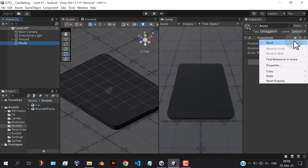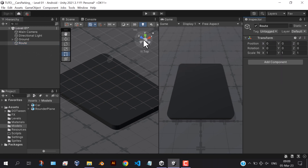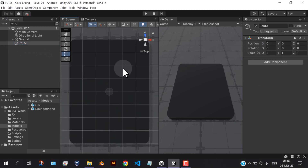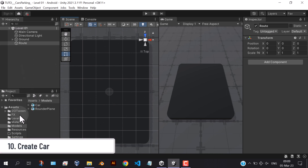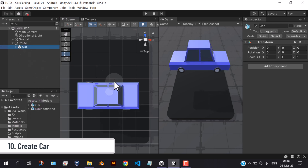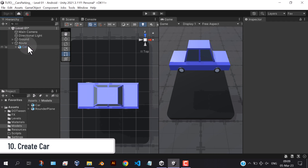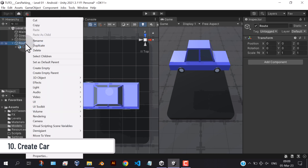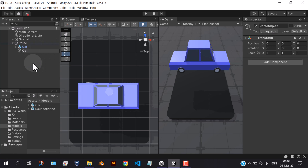Reset the transform. First, let's create the car. In order to fix some problems in the future when we move the car using code, let's make a new empty game object and move all car child game objects to this new created object.